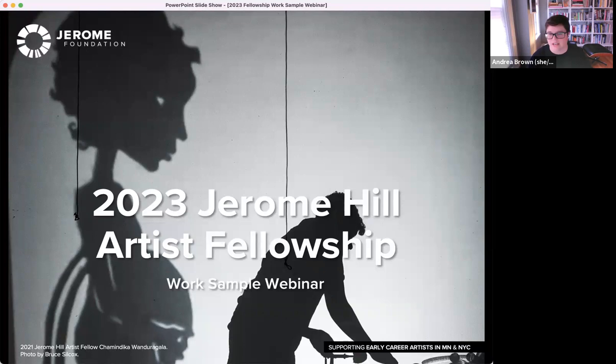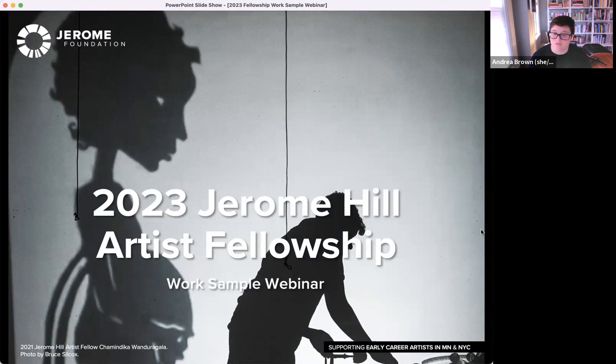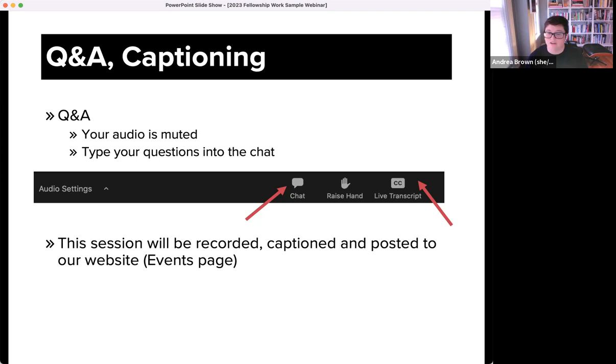You can click the live transcript option to have closed captioning. This is done by a computer so there might be some strange translations, but a corrected closed caption will be there for the recording of this session, and that will be posted to our events page in the coming days. We currently have the fellowship overview, the application overview, and the CV workshop webinars available to view on that events page.